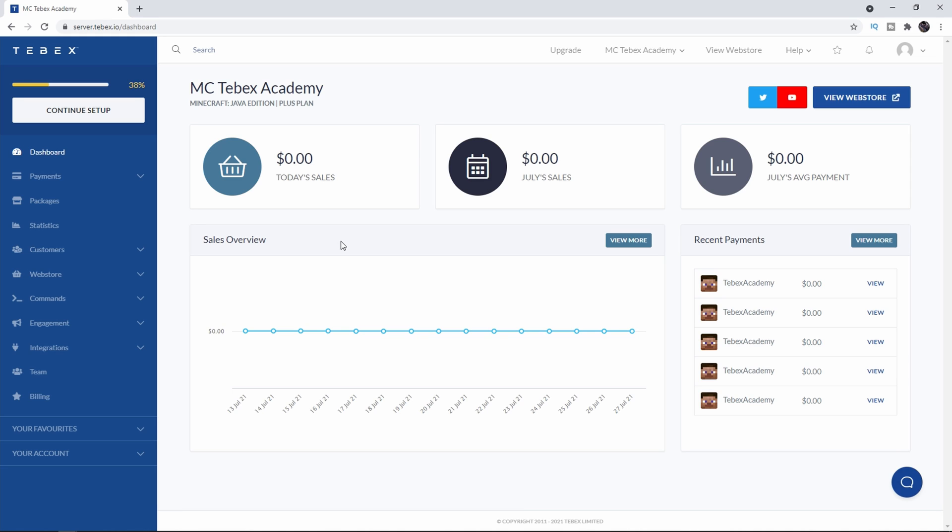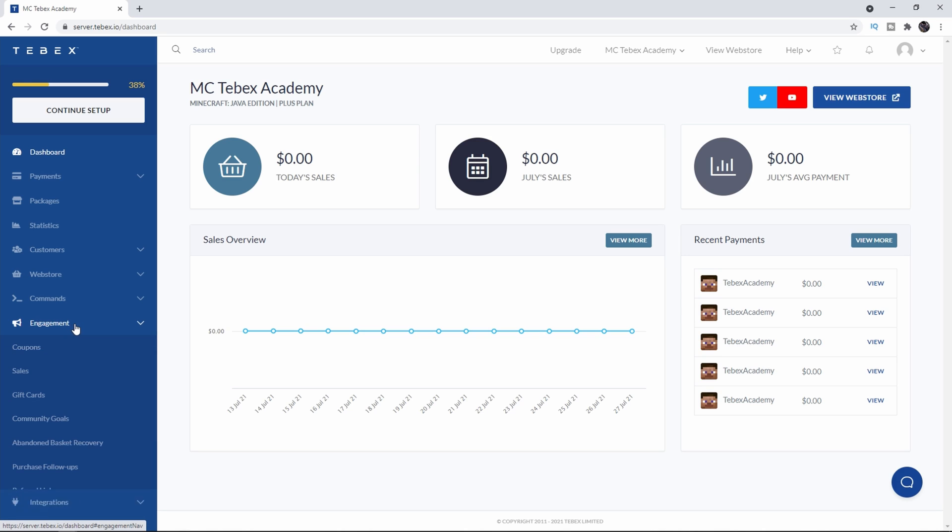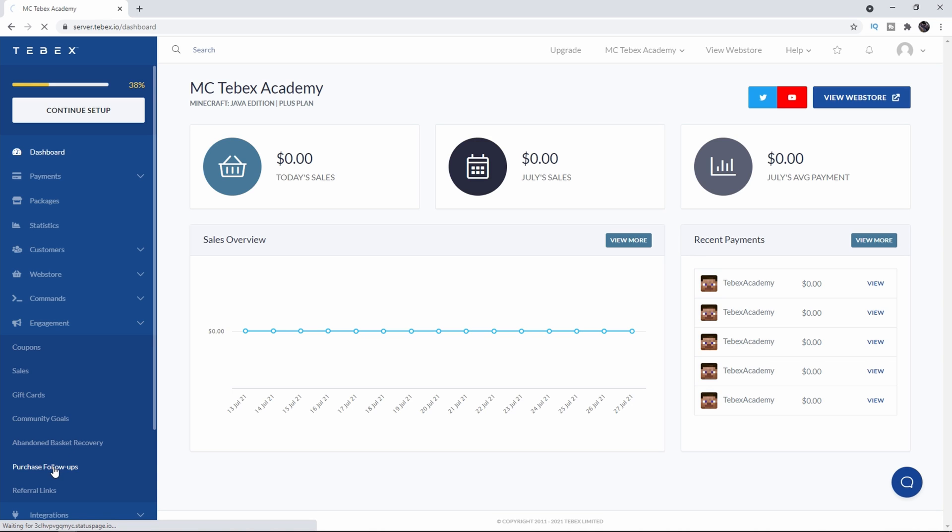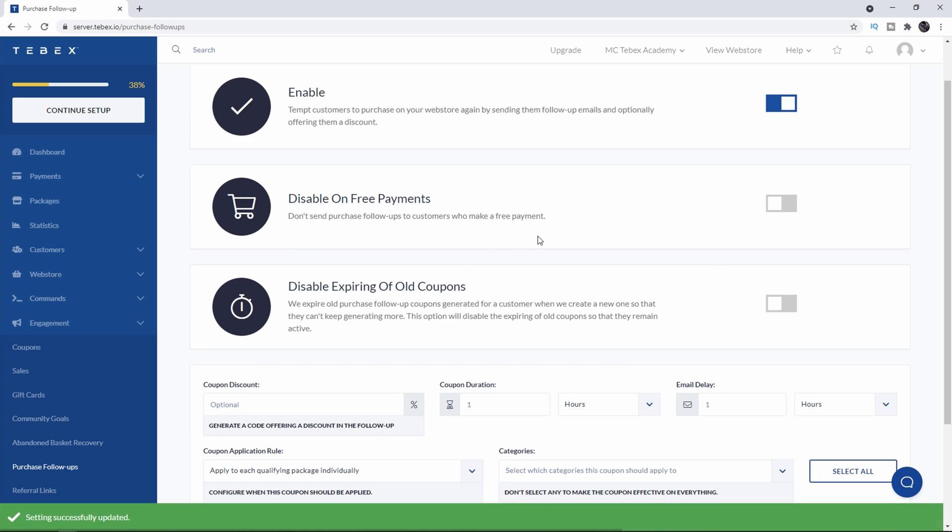There are a few things that we need to configure and set up. So let's dive in and see how we set this up. Under engagement we're going to go to purchase follow-ups. It says tempt customers to purchase on your web store again by sending them a follow-up email and optionally offering them a discount. So I'm first going to enable this.